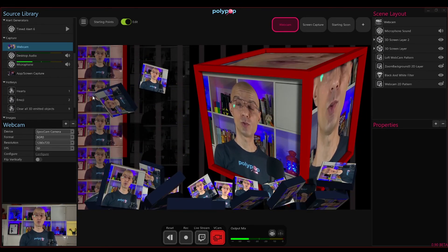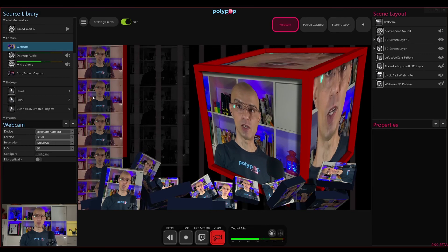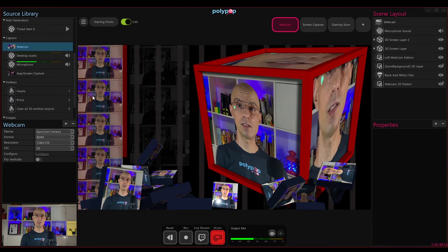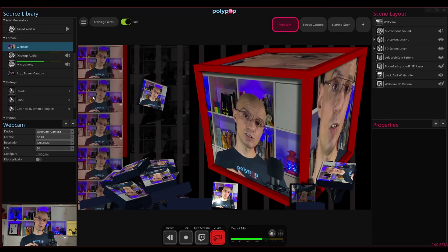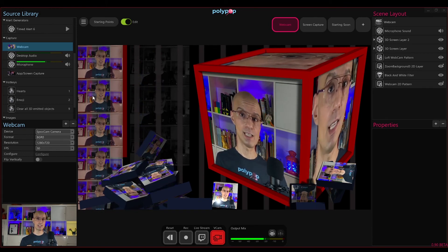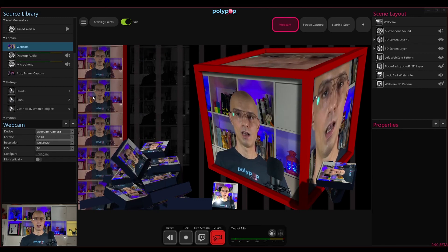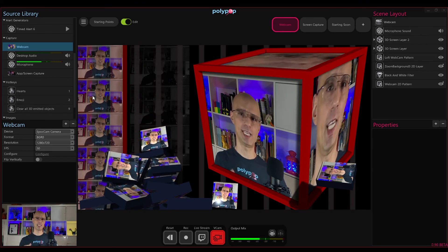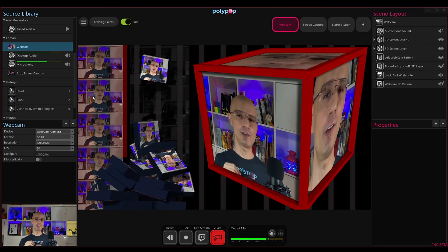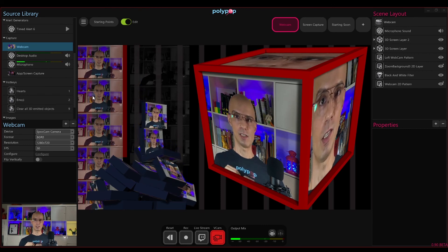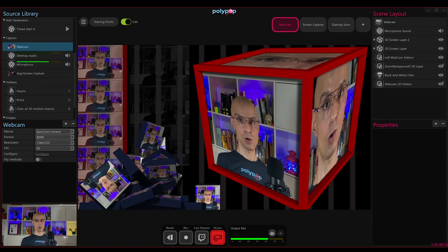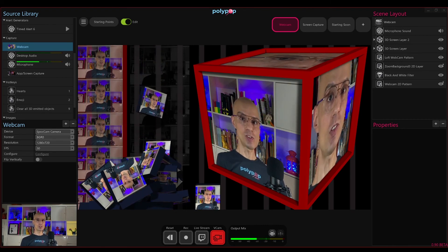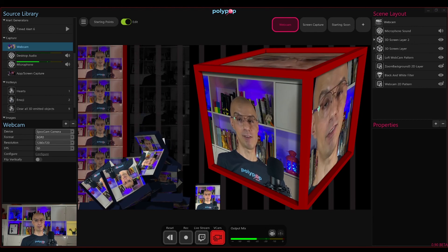So this is how starting points work. Just click on the starting points button, browse through the starting points — which are basically pre-made templates — and choose whatever starting point you feel like using in your stream. It's important to remember that starting points are, just as the name implies, a starting point. After choosing your desired starting point, we encourage you to change it, to tweak it, to add to it, and do whatever you feel to create the perfect environment so you can create the perfect live stream. So if you enjoyed this video just click the subscribe button down below and I hope to see you soon in other Polypop Live videos.